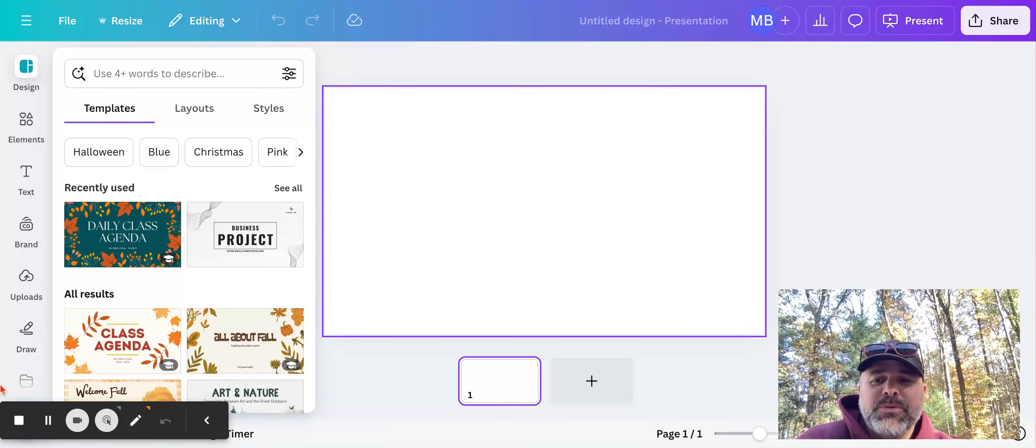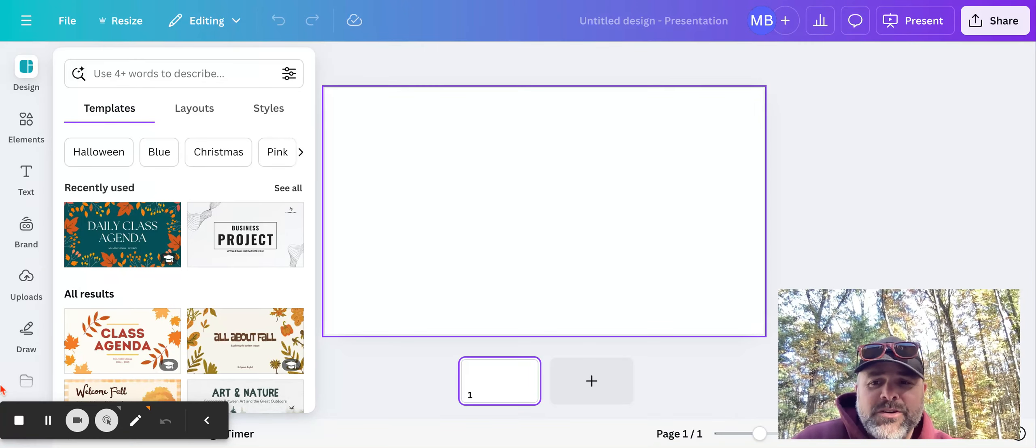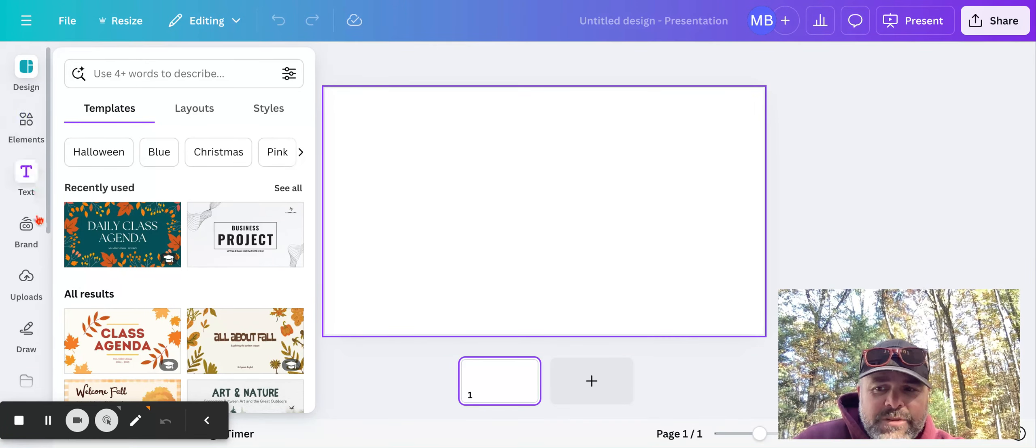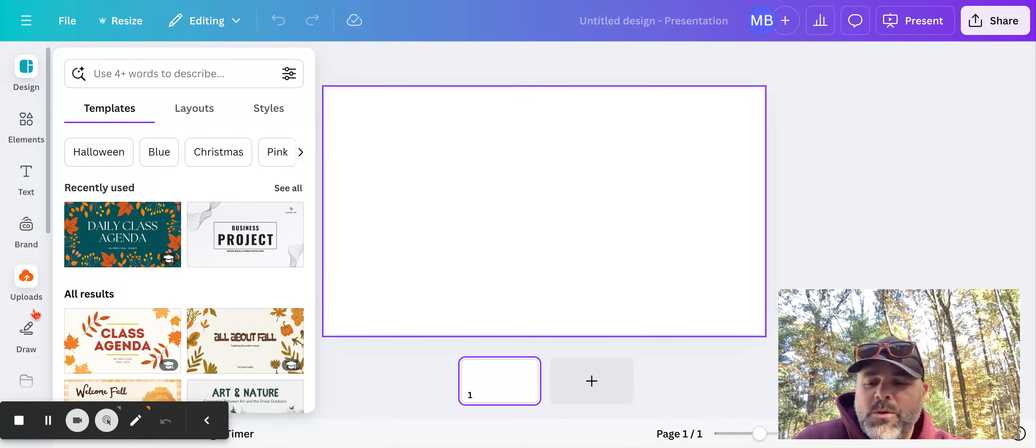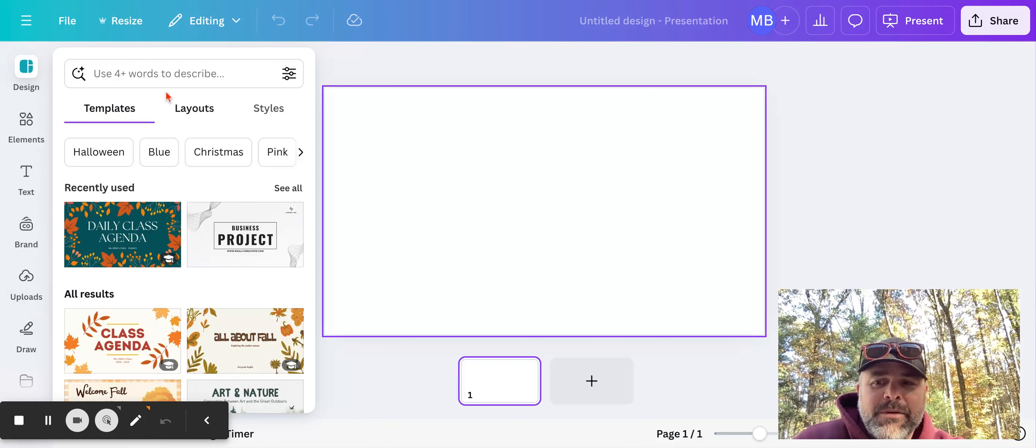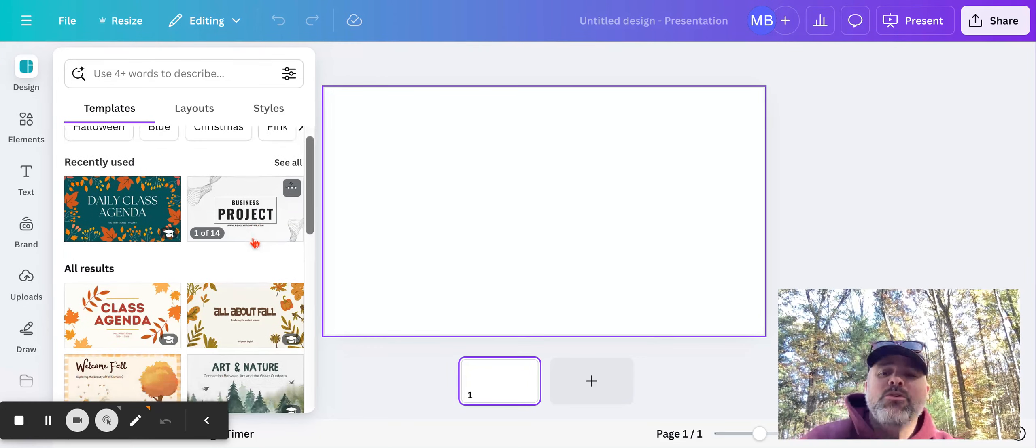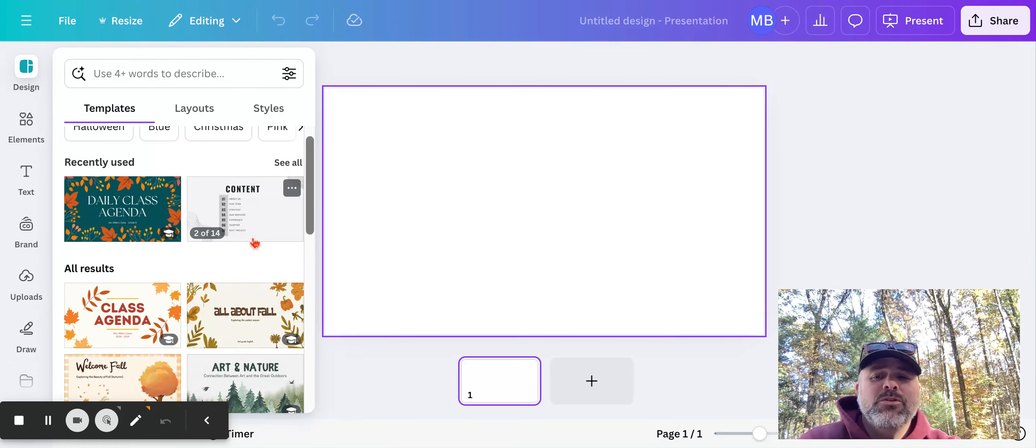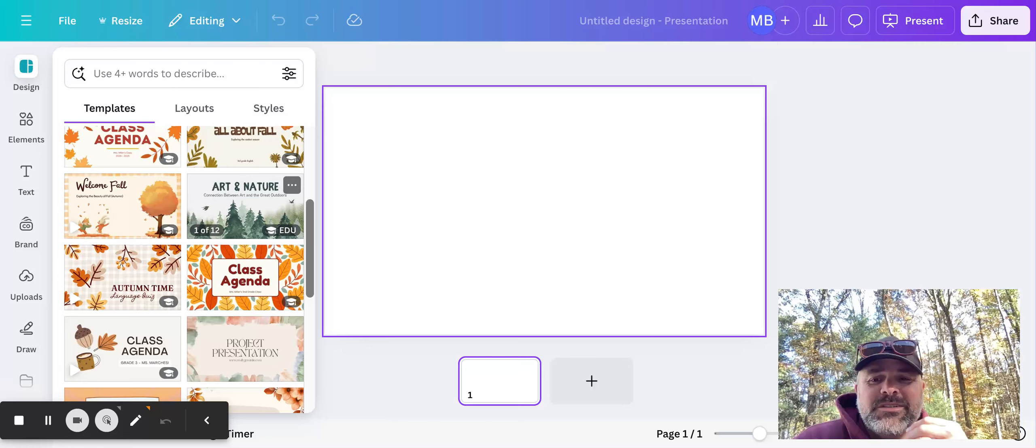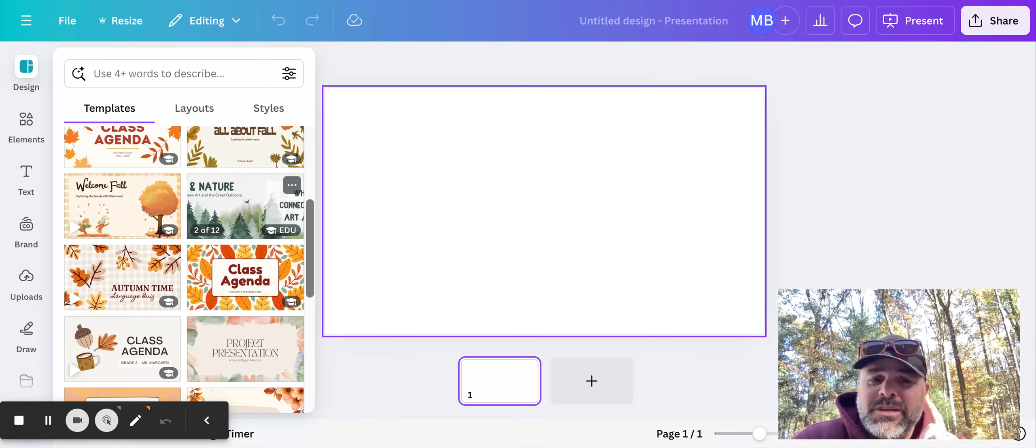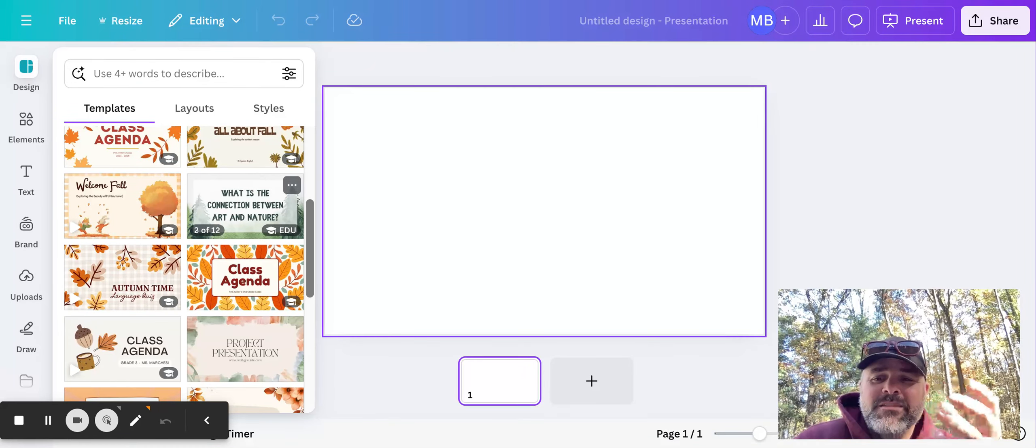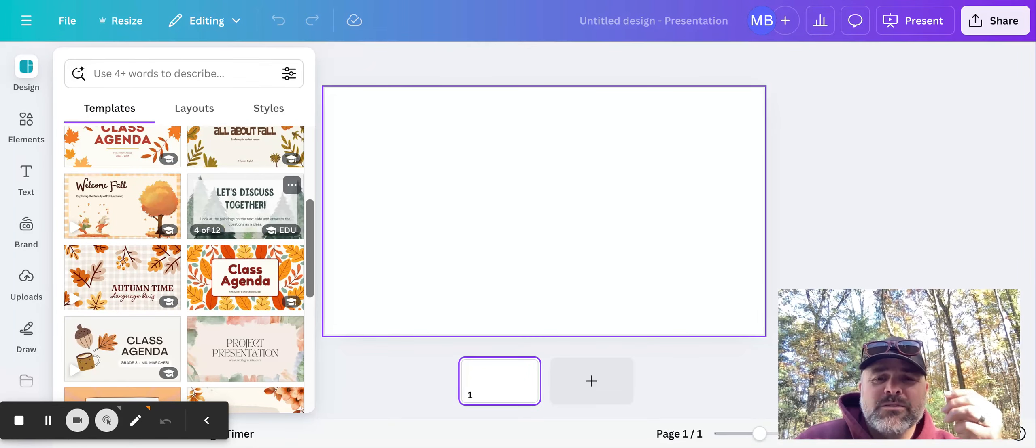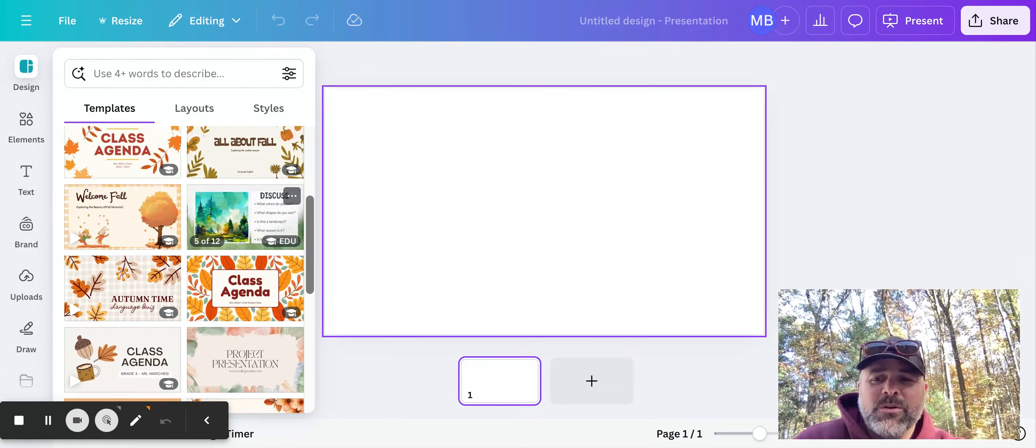So once you get presentations, a couple of things you're going to notice. You have over here the elements, this bar, we're going to keep everything the same. Templates, layouts, and styles. You can create templates or use templates with this one. I would suggest you don't use a template because then some of you might find you're trying to fit square pegs in a round hole.